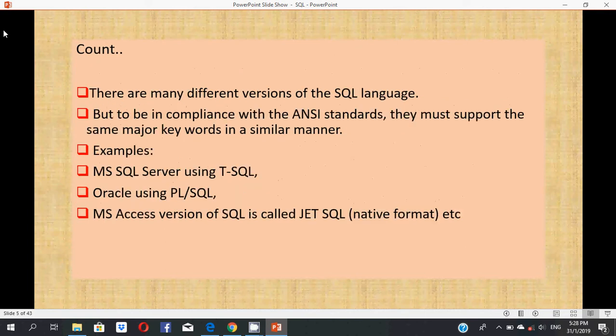There are many different versions of the SQL language, but to be in compliance with the ANSI standards, they must support the same major keywords in a similar manner. For example, MS SQL Server uses T-SQL, Oracle uses PL/SQL, and MS Access version of SQL is called ZSQL native format.